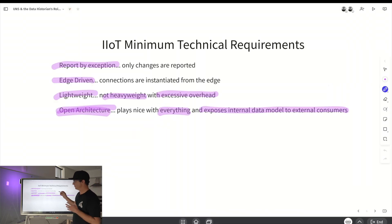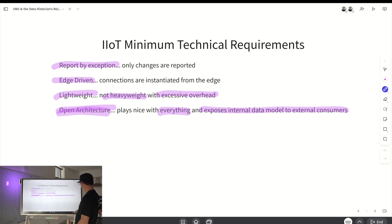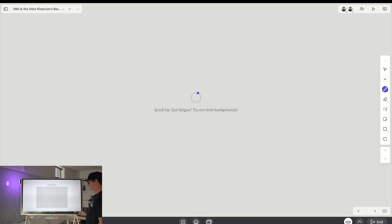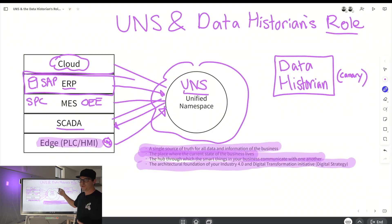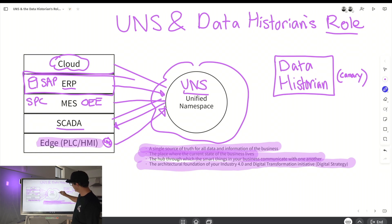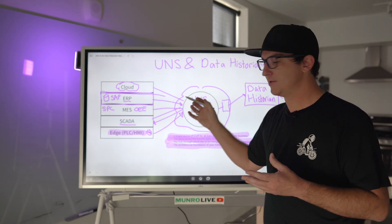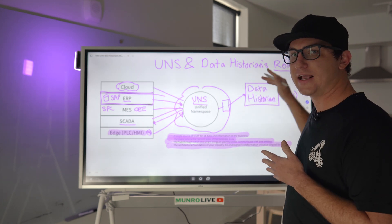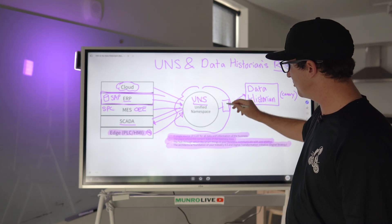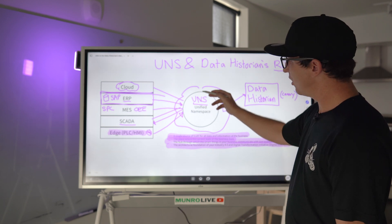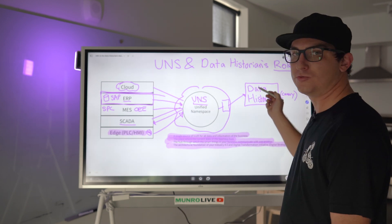So these are the IoT minimum technical requirements — that's one of the reasons we love Canary. Now let's look at architectures. Here's a Unified Namespace and here's your data historian. We're going to install an MQTT connector right here, and it's going to subscribe to the namespace and publish into the historian. Any changes in the Unified Namespace can then be consumed into the data historian without having to make any changes in the historian — once you set up this connector, all new tags can be consumed.